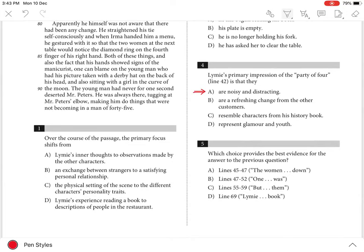Choice B is incorrect because Limey is annoyed by the party of four, not that he finds their presence refreshing.